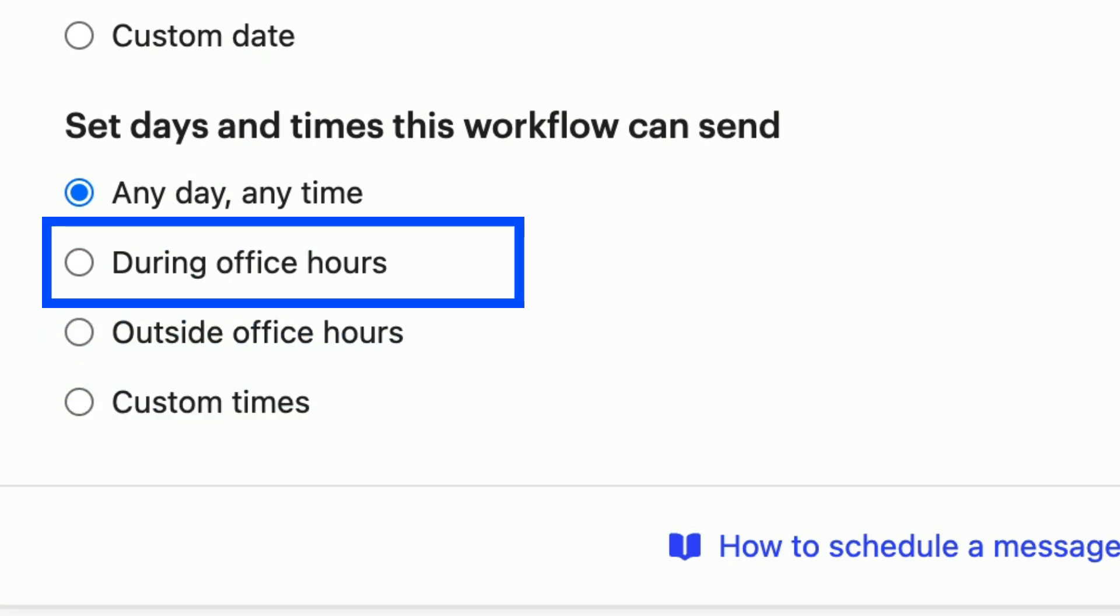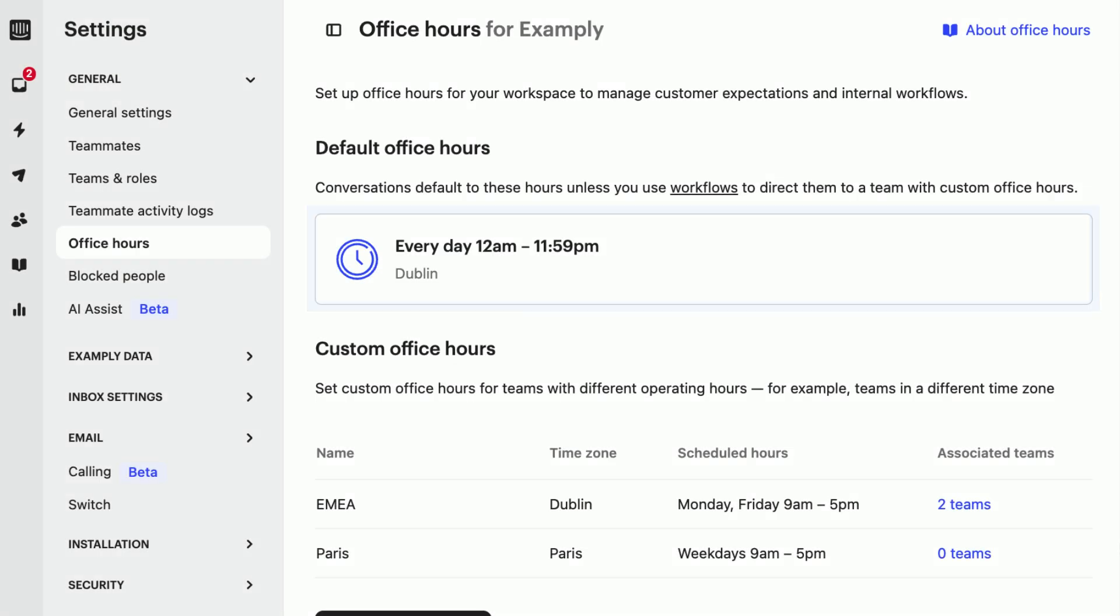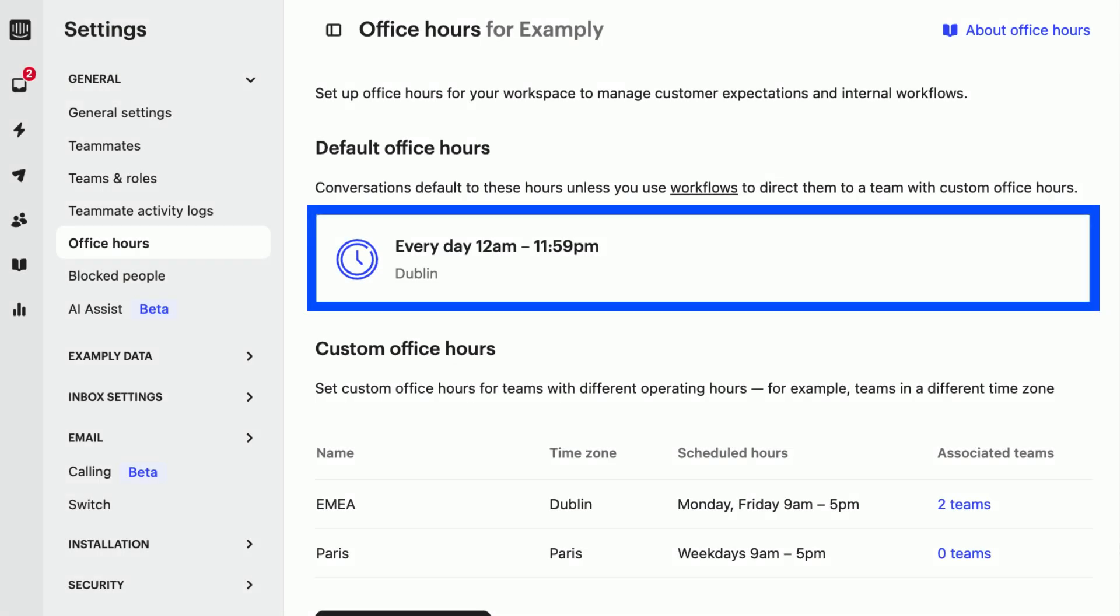One thing to note with office hours is that you'll need to configure them for your workspace before this setting works how you'd expect.